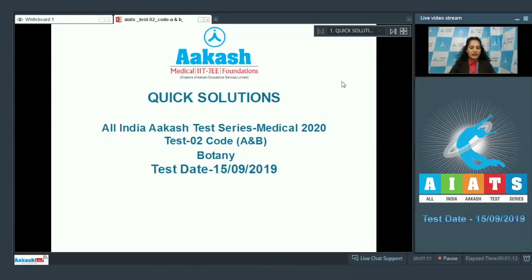Hello students, I'm going to discuss the quick solutions of All India Akash Test Series Medical 2020, test number two, code A and B. I'll be dealing with the botany section. Your test was held on 15th of September 2019.